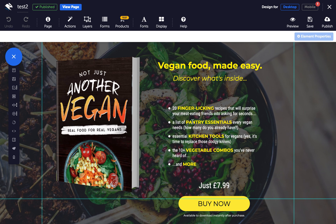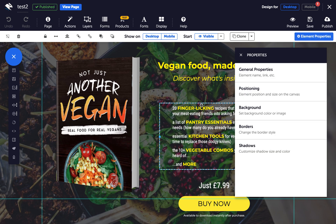Click the first element you want in your group, then hold shift and click other elements to add them to a multiple selection.